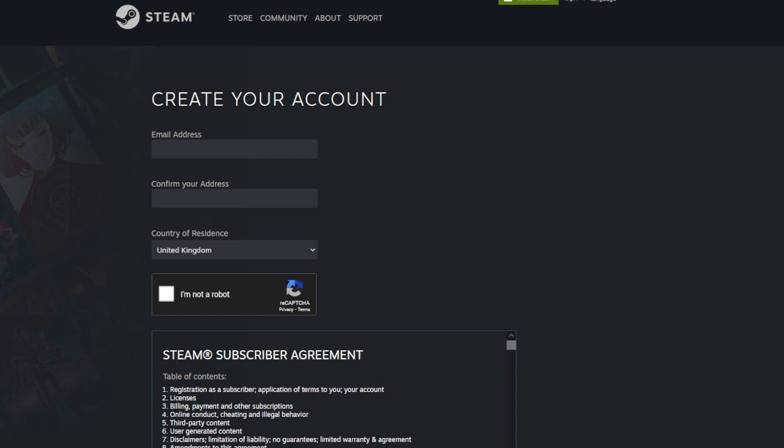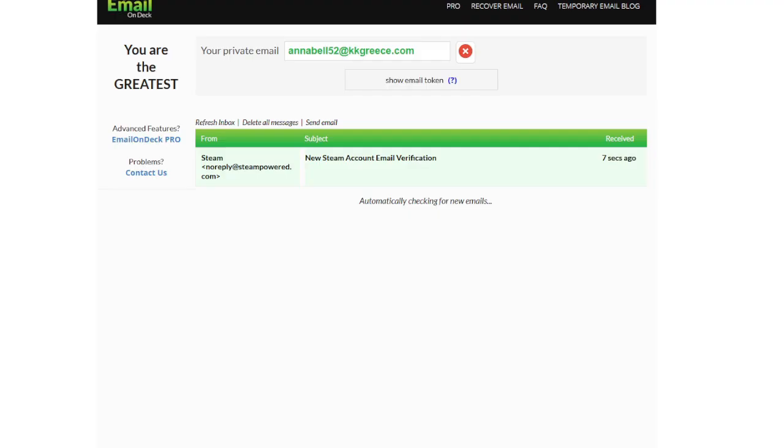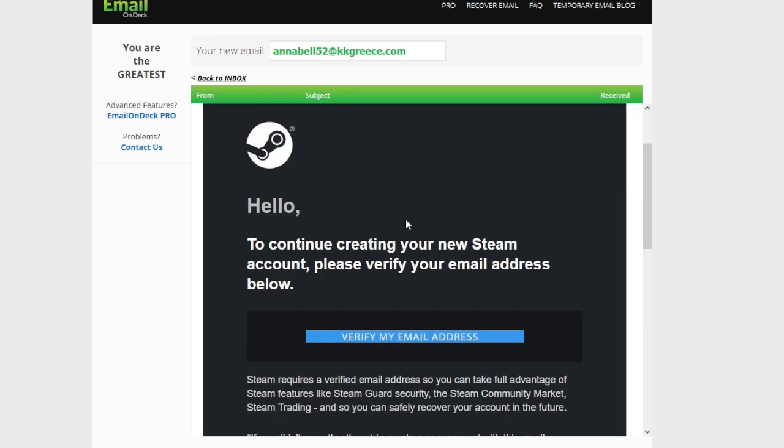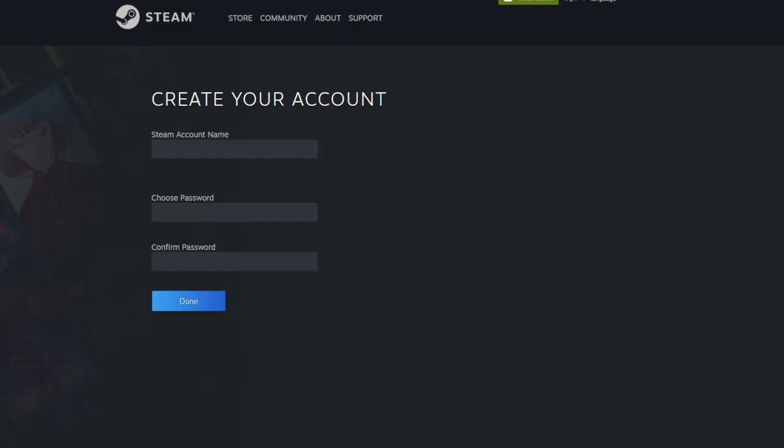Go to the Steam signup page and use that email you just received. Go back to Email on Deck and make sure it's been refreshed, and then you can activate your Steam account.